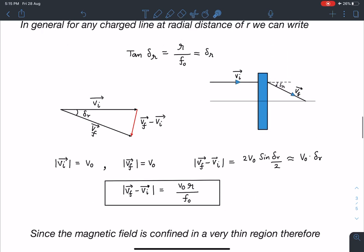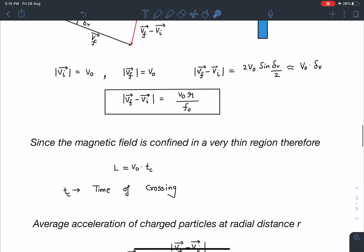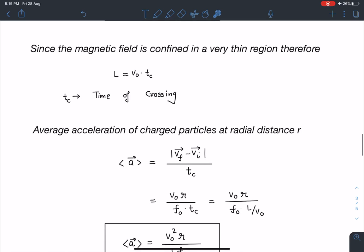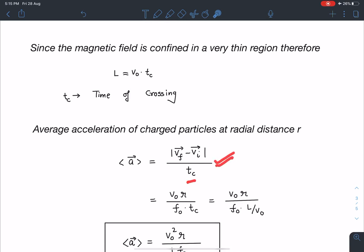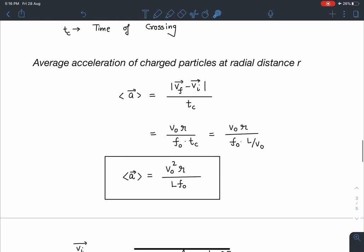Since the width l is very small, the time of crossing is approximately tc = l/v0. Knowing the change in velocity and the time of crossing, the average acceleration in the magnetic field zone is: a = (v_final − v_initial)/tc = v0²·r/(l·f0).